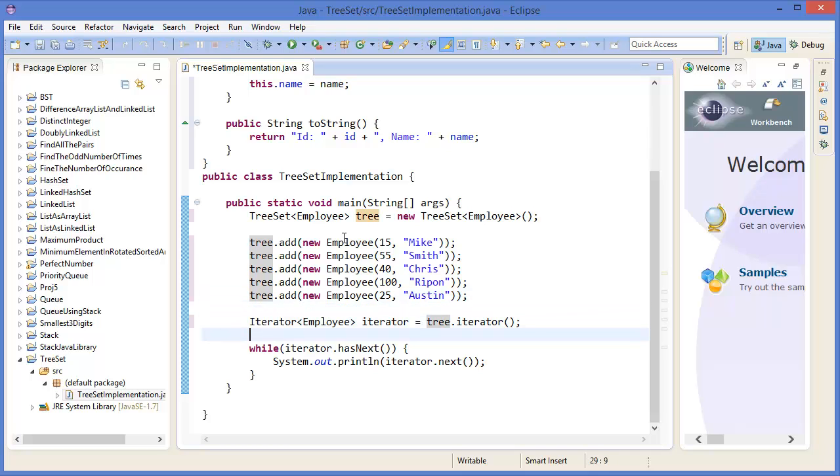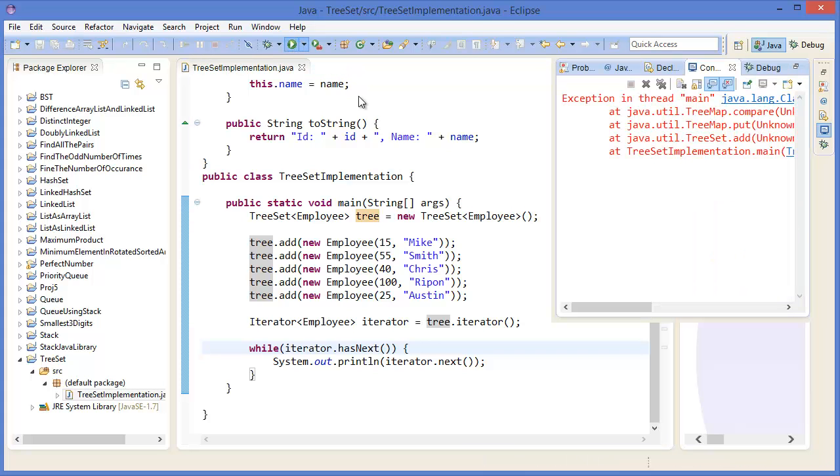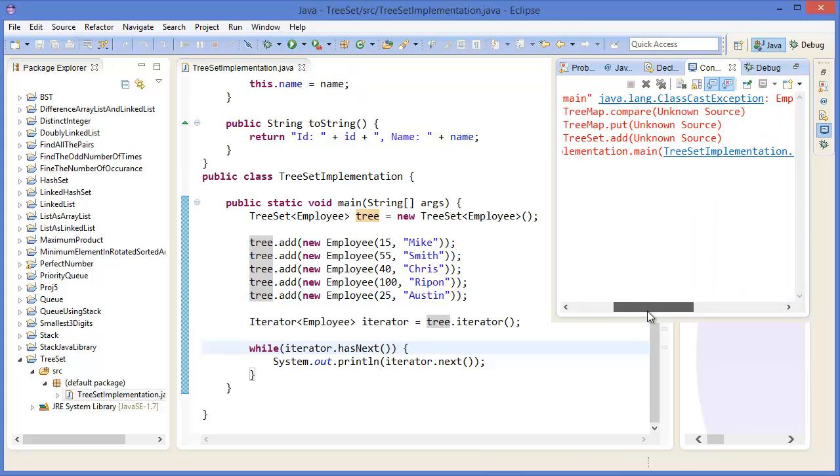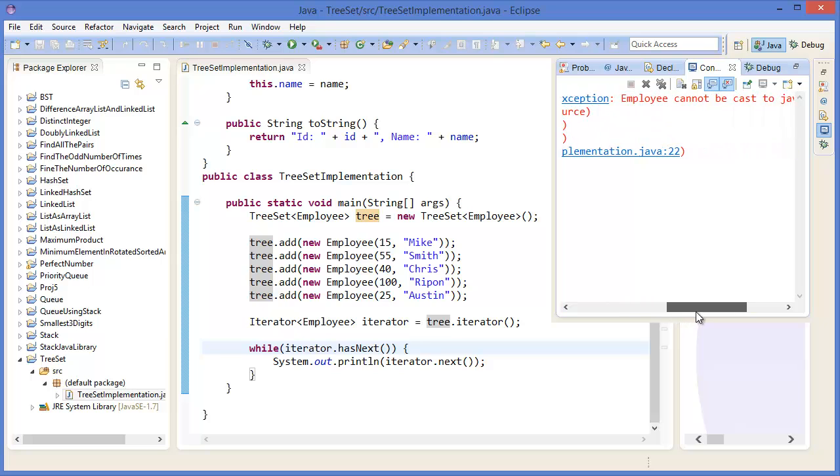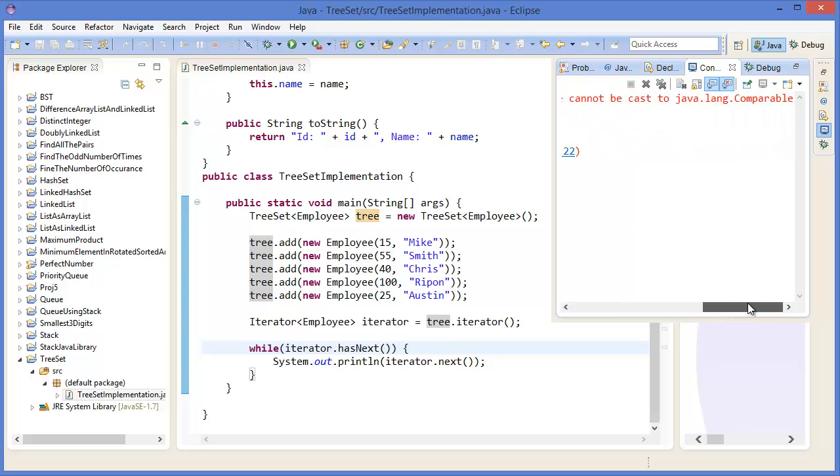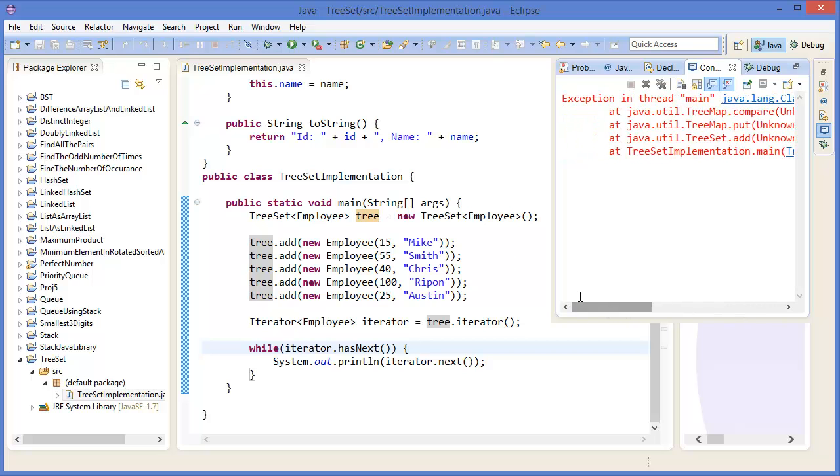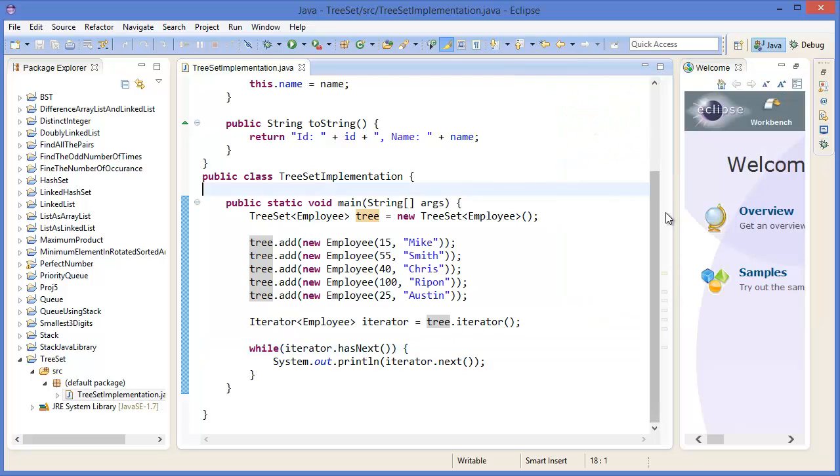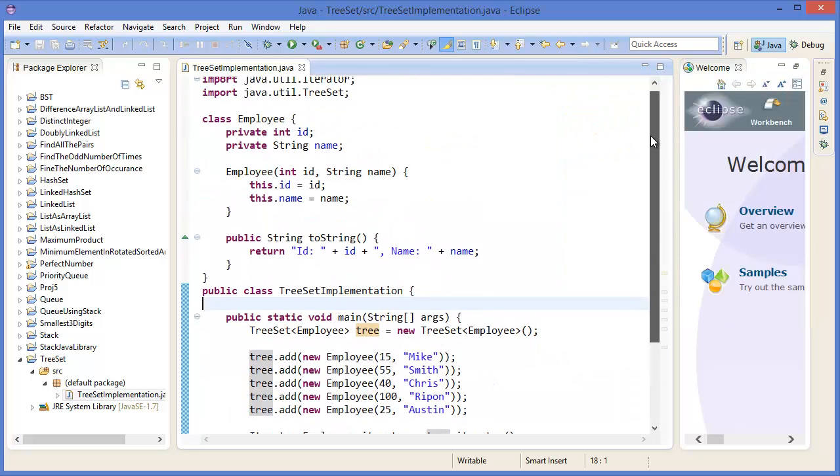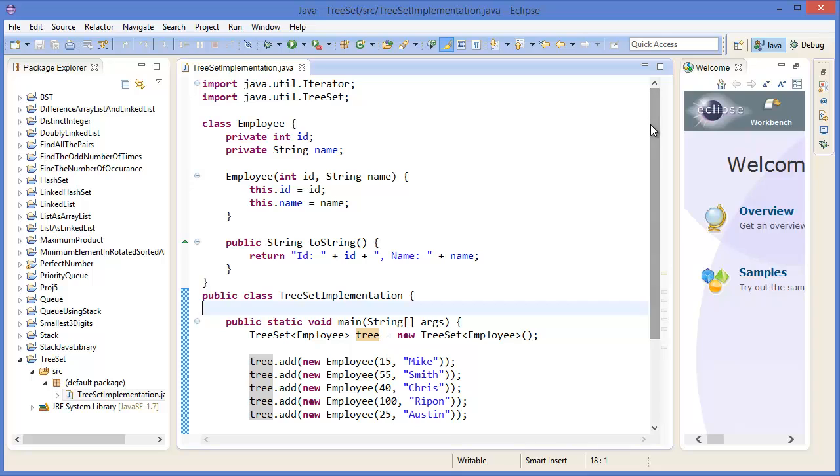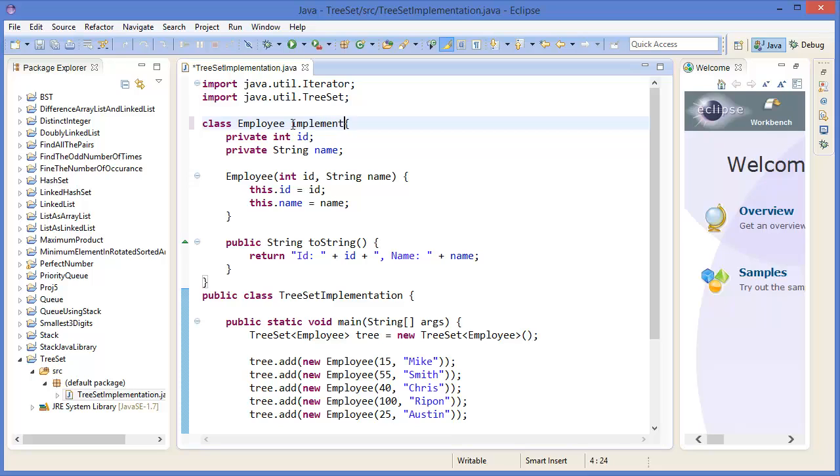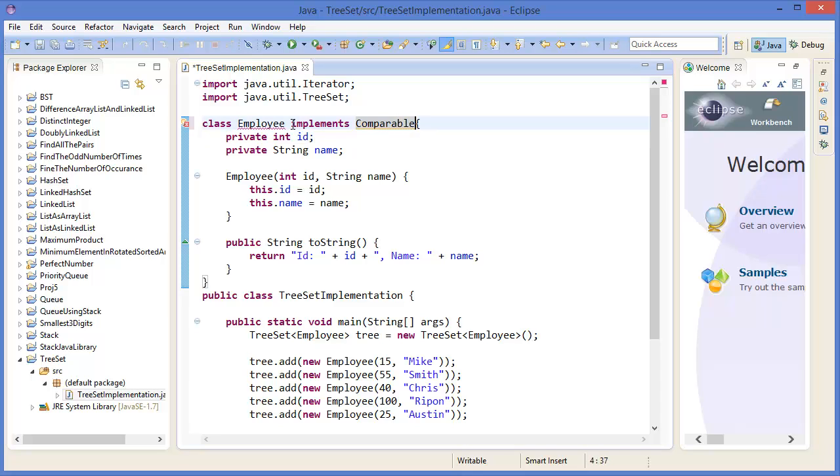Add more: tree.add(new Employee(100, ...)), tree.add(new Employee(25, "Steam")). Now run the project. You're getting an error: Employee cannot be cast to java.lang.Comparable.